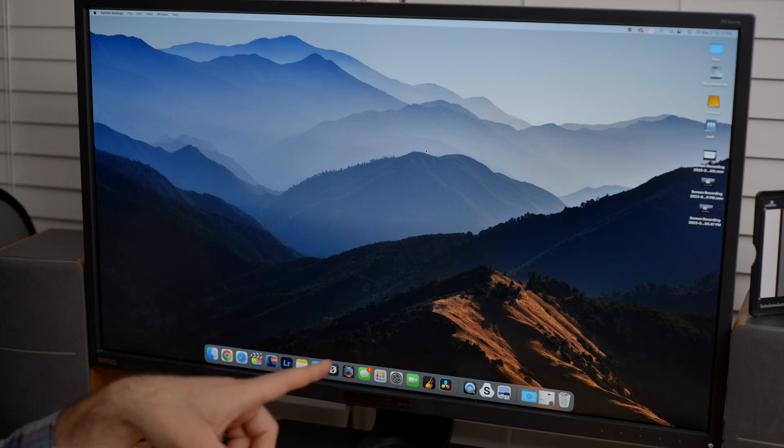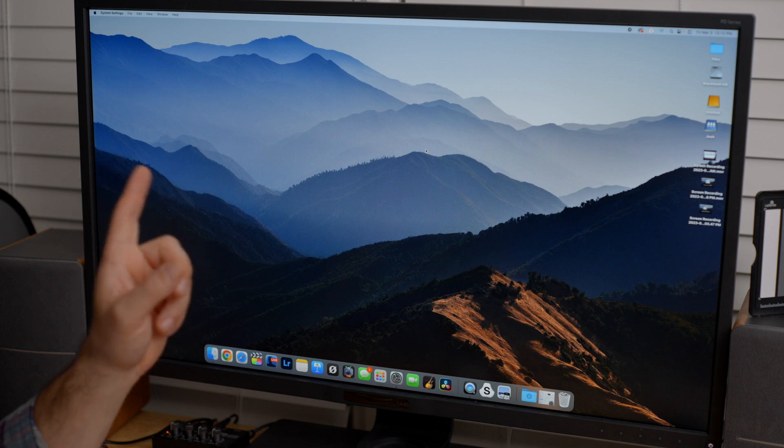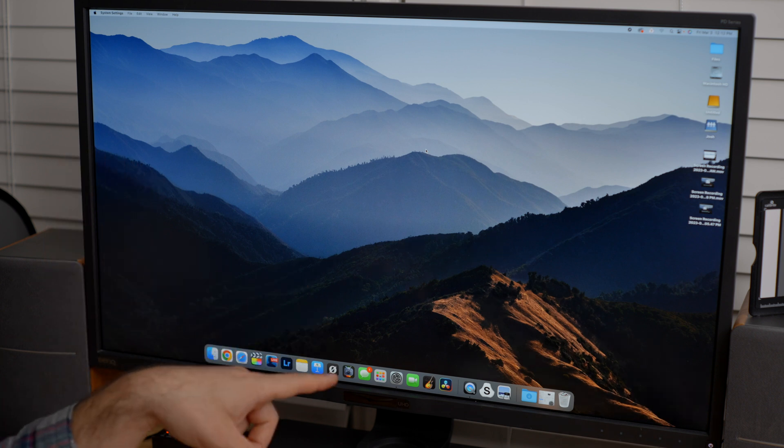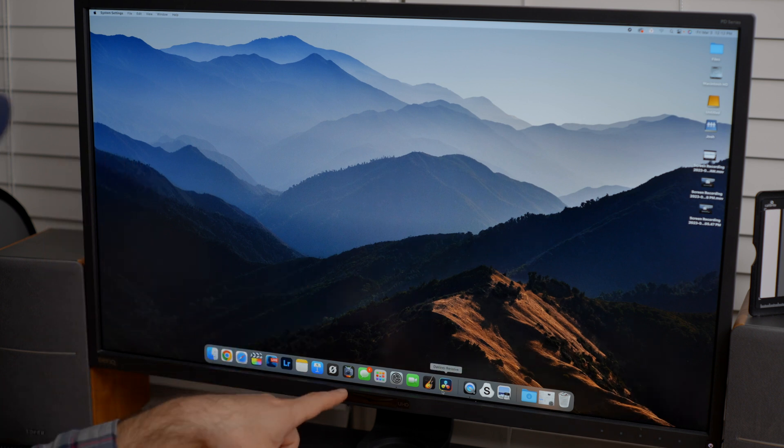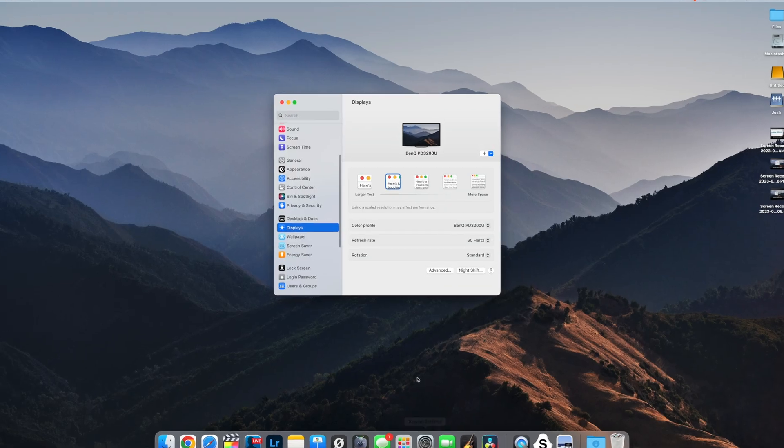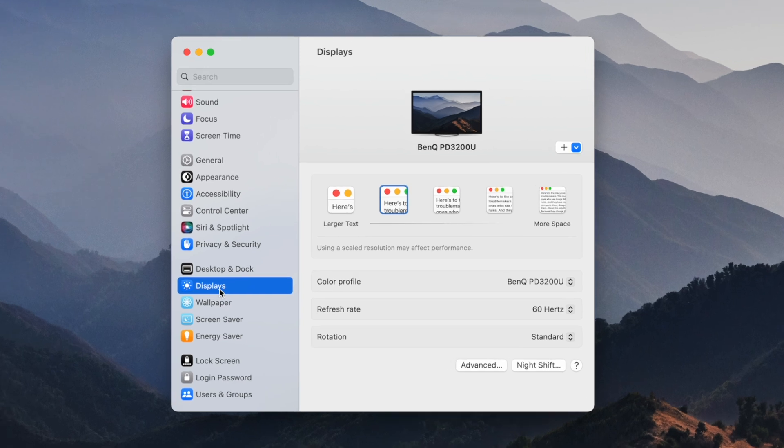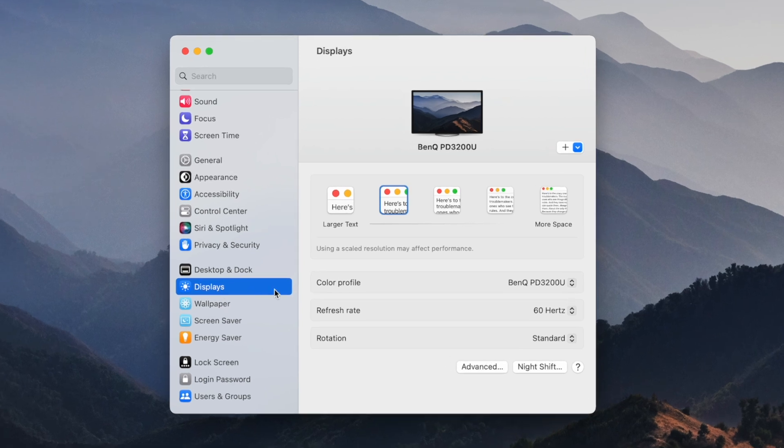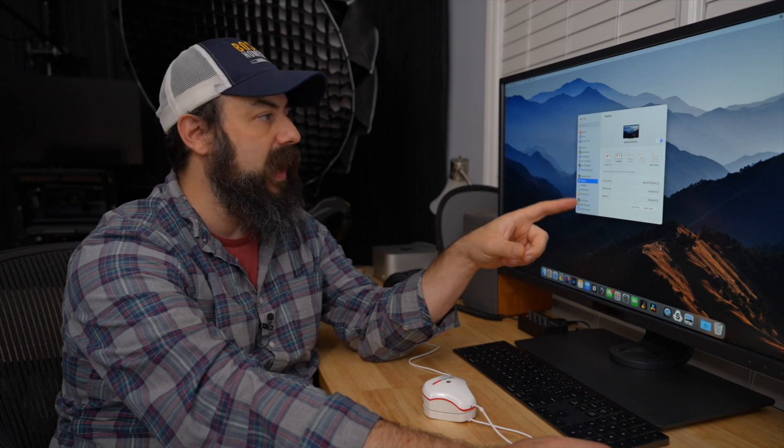So a couple of things we need to do here is we need to check a couple of things in the computer. So if we go to the system settings and we go to display here, I have my monitor here. This is a 32-inch BenQ 4K monitor.